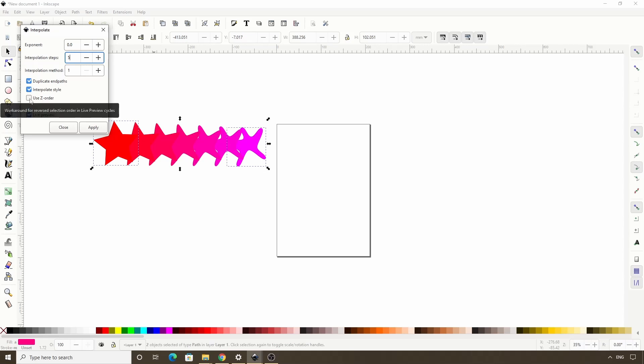I have one more setting here, use Z order, but this is actually being deprecated. So if you're using a later version of Inkscape than I am, you might not even see this one, so we can skip it.